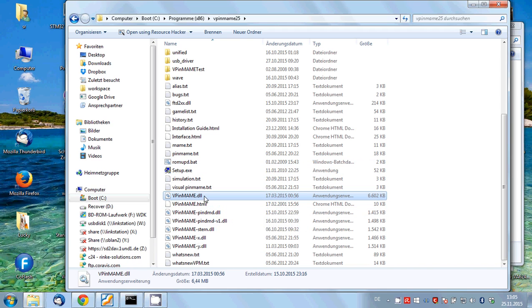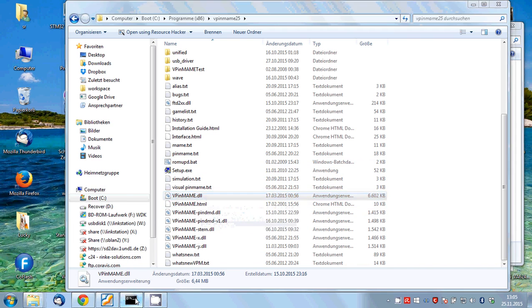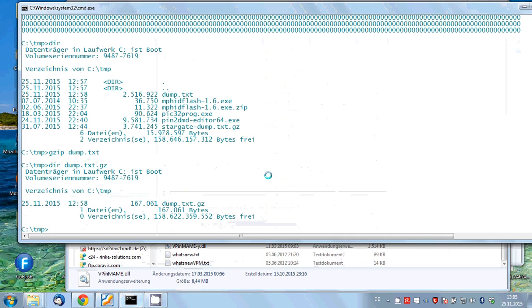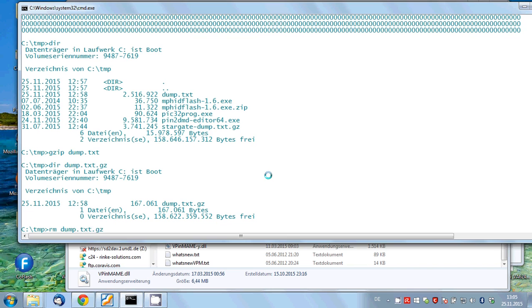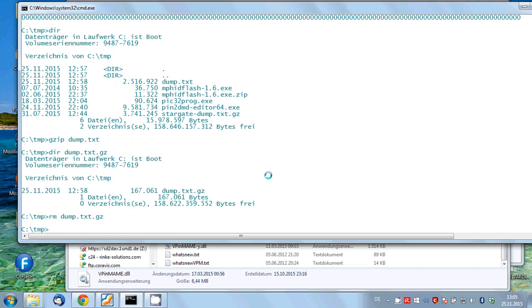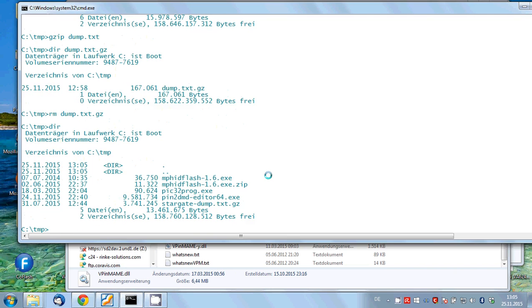which I have done right now. Then create a directory on the main drive C called TMP, which I have also done before. And start playing Visual Pinball.